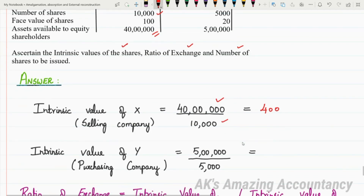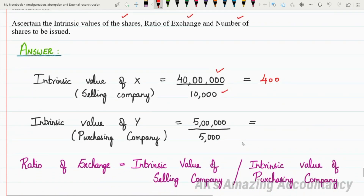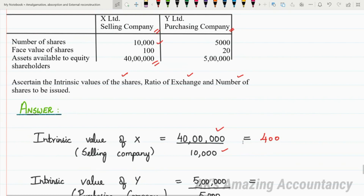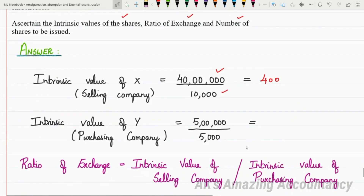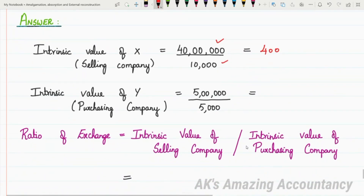Likewise, we calculate the intrinsic value of Y — the purchasing company. Using the same formula: Assets available for equity shareholders divided by number of equity shares = Rs. 5 lakhs divided by 5,000 shares = Rs. 100. So the intrinsic value of Y is Rs. 100. We have now calculated the intrinsic value of both the selling company (X) and the purchasing company (Y).